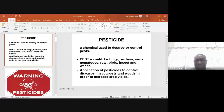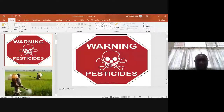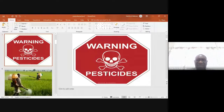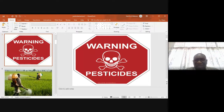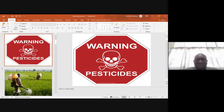The application of pesticides is done to control diseases, insect pests, and weeds in order to increase crop yields. Pesticides are dangerous poisons, and the containers carrying such materials are accompanied by warning signs — for example, the skull and crossbones symbol to indicate how dangerous the pesticide is.